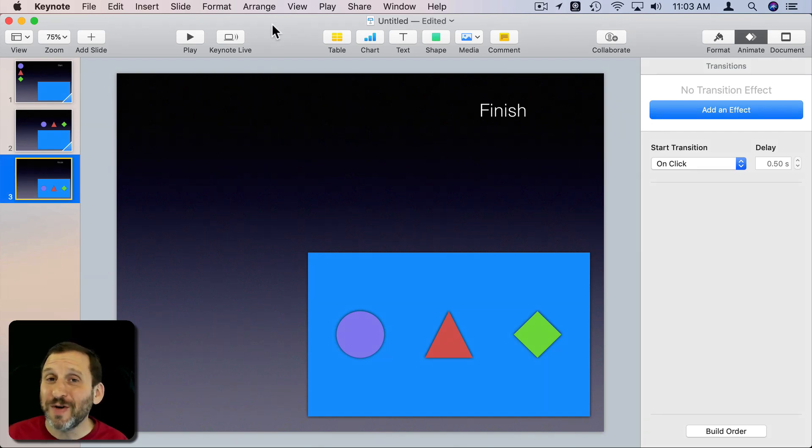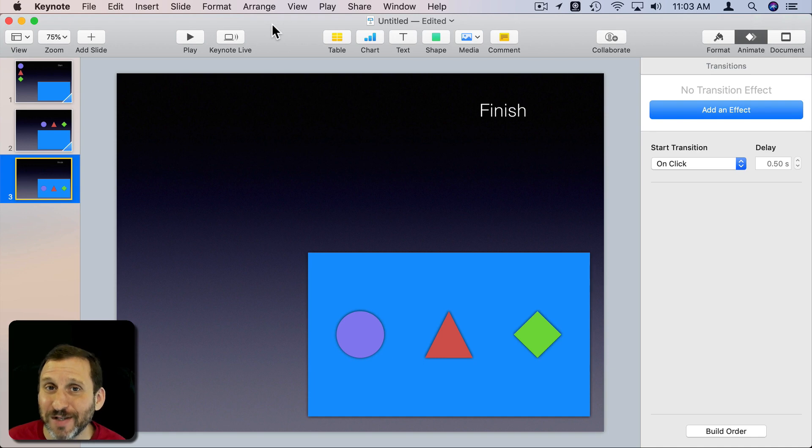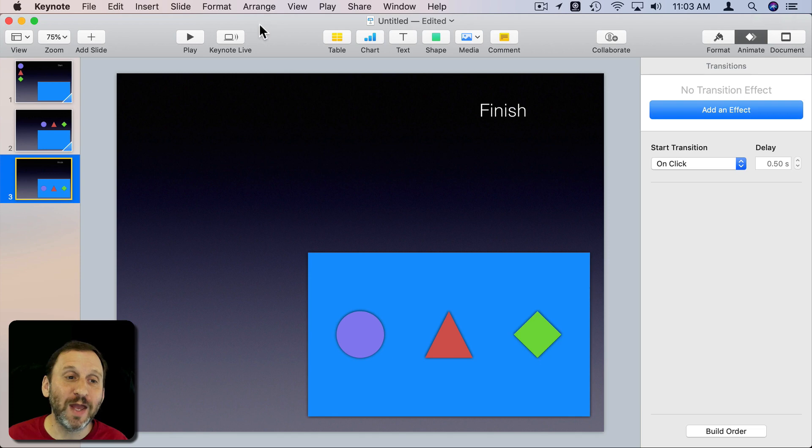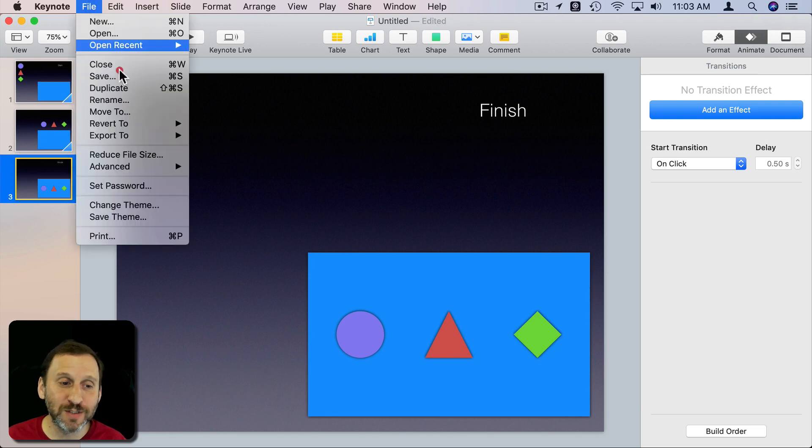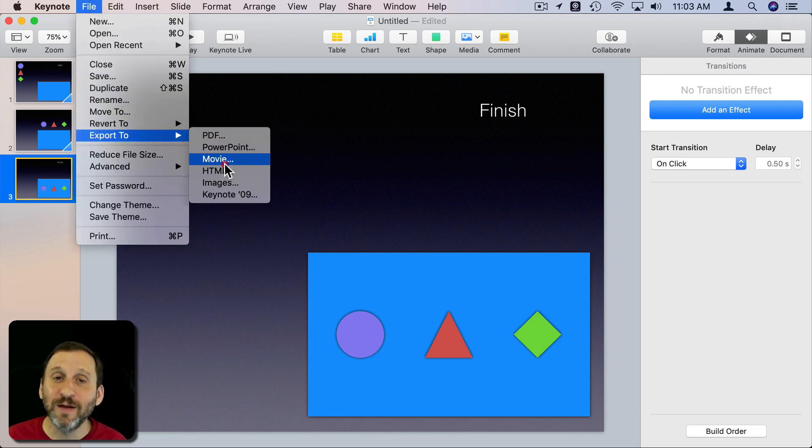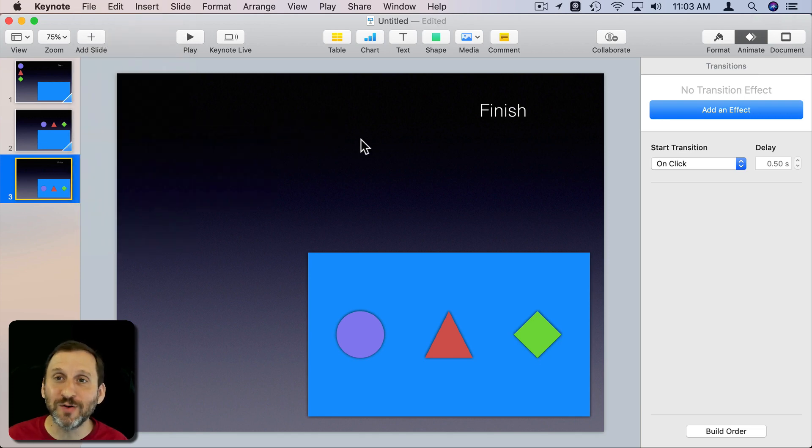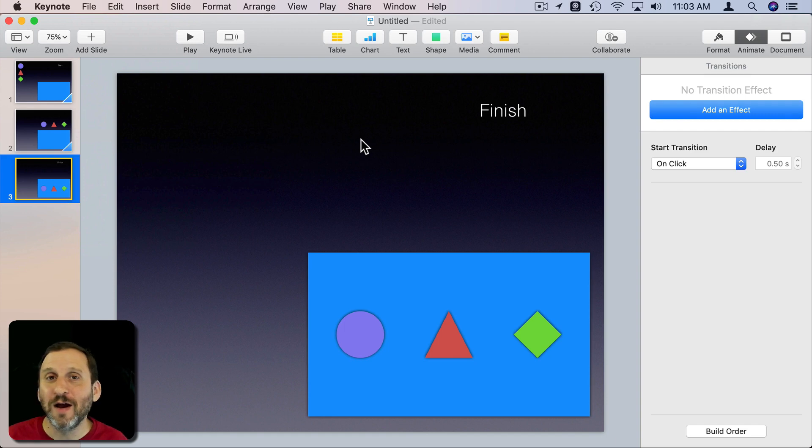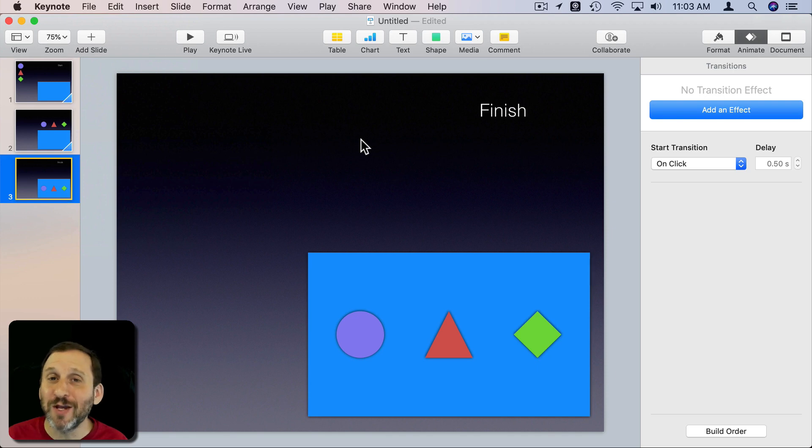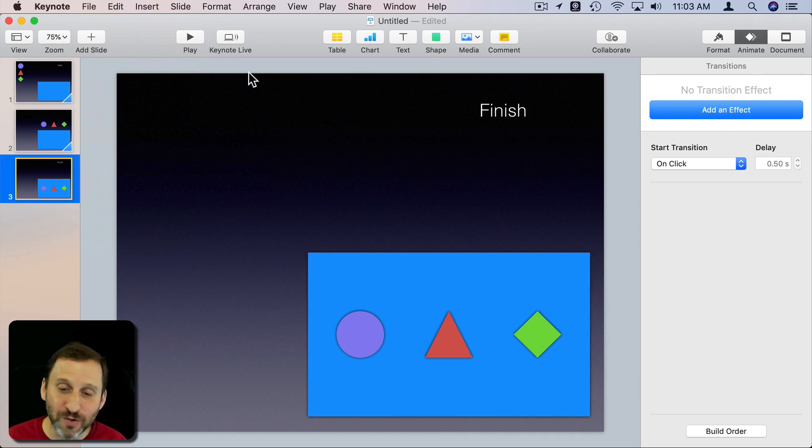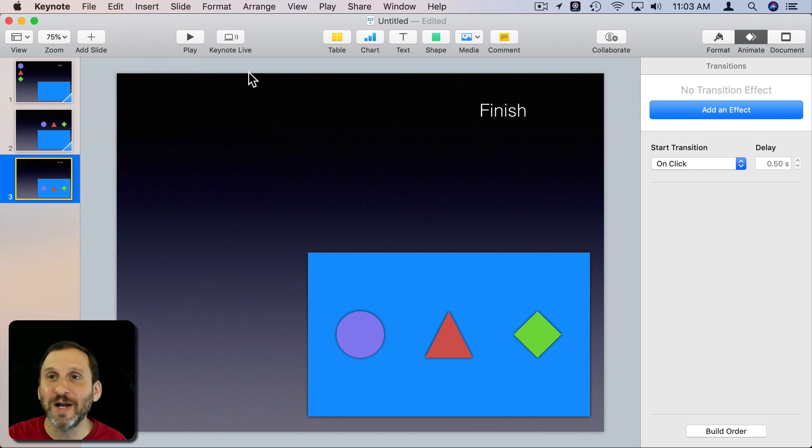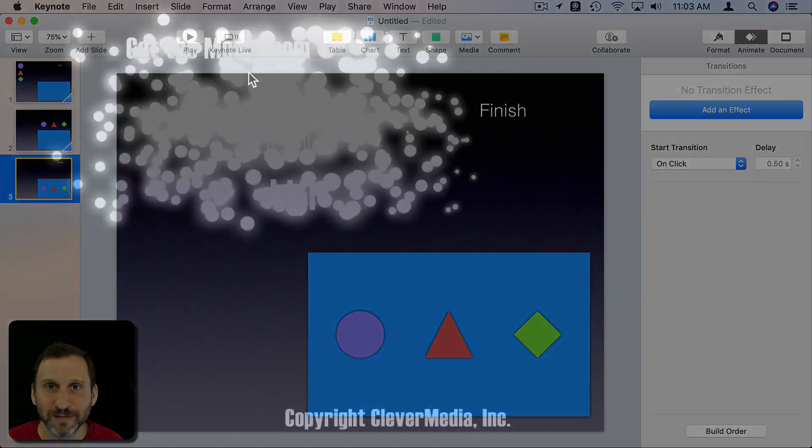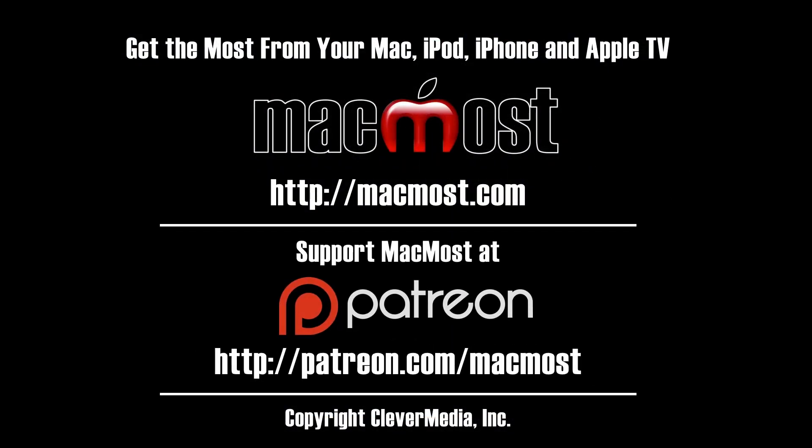Of course even if you don't give presentations this kind of animation can be very valuable if you make videos because you can export as a movie and create a video. If you're creating a video with some clips of yourself and things in it and you want to do an animation in the middle using shapes and text you can do that in Keynote, export it as a video, and then import that into iMovie to use in the middle of your movie project. The link is in the description box. I'll see you next time.